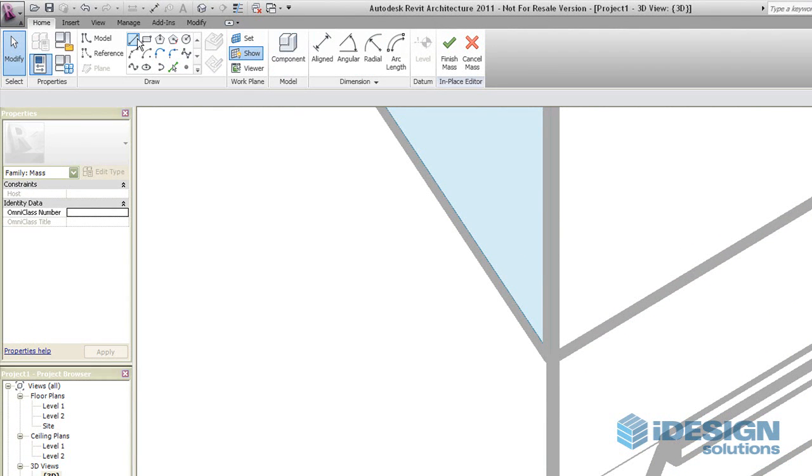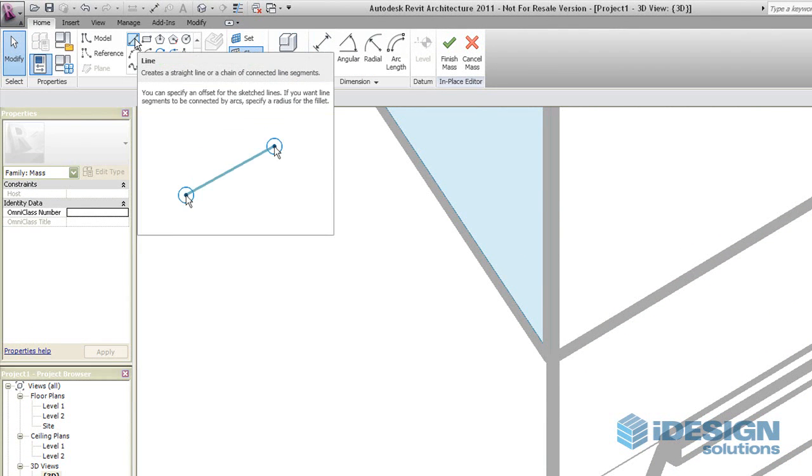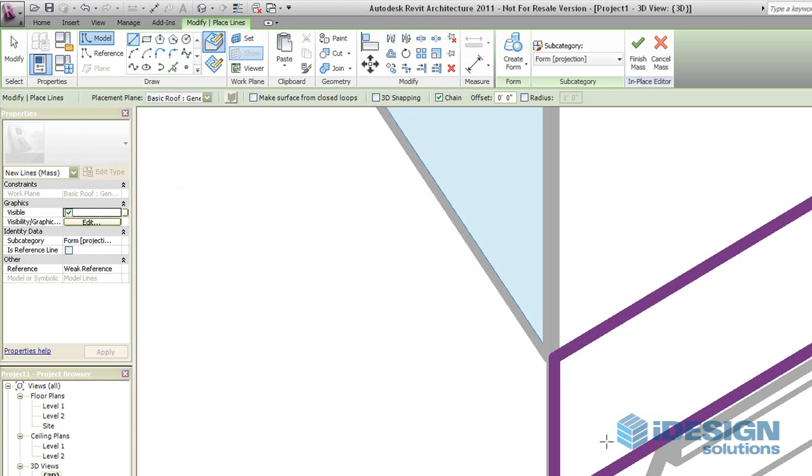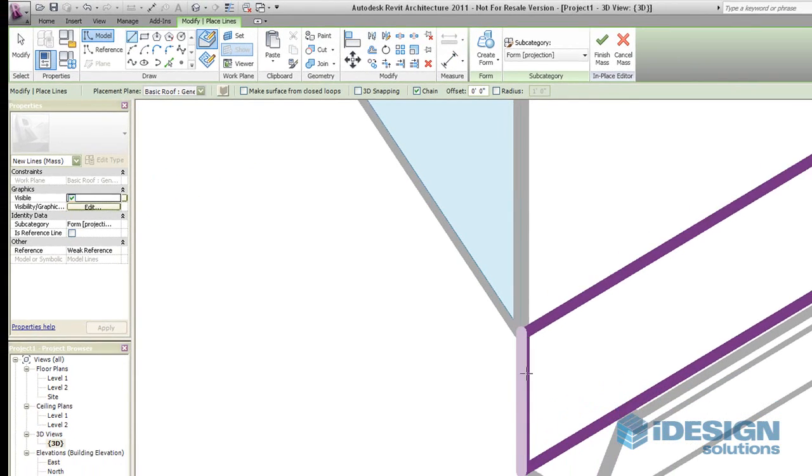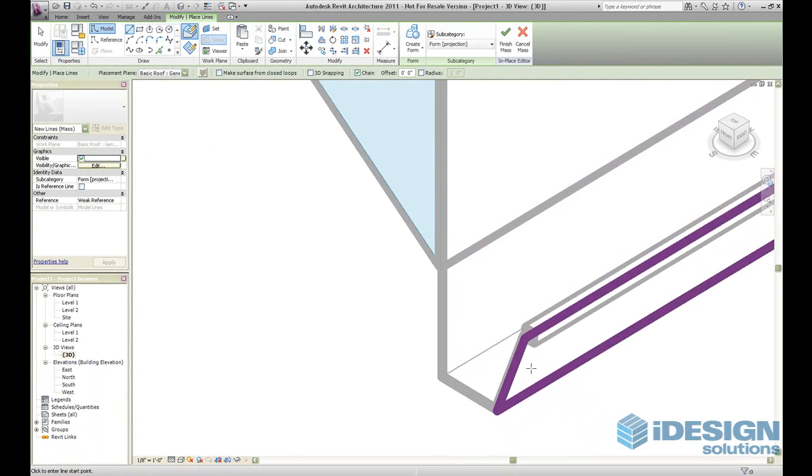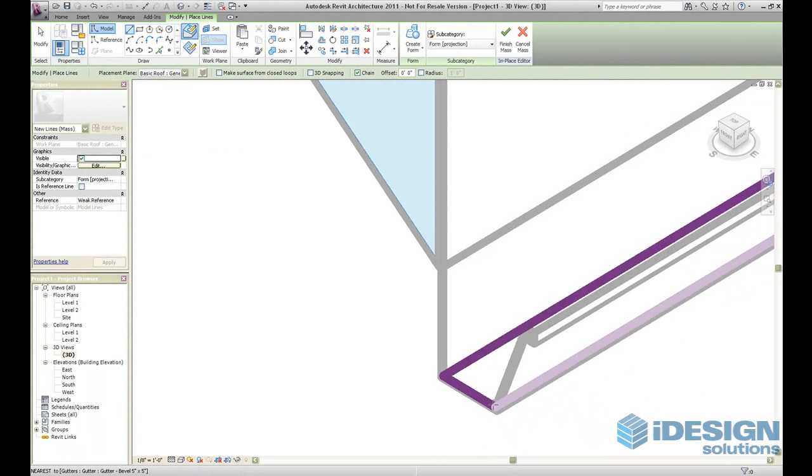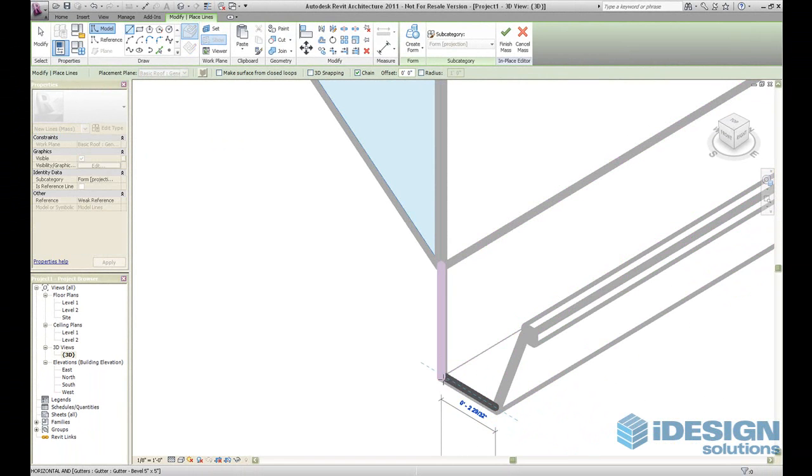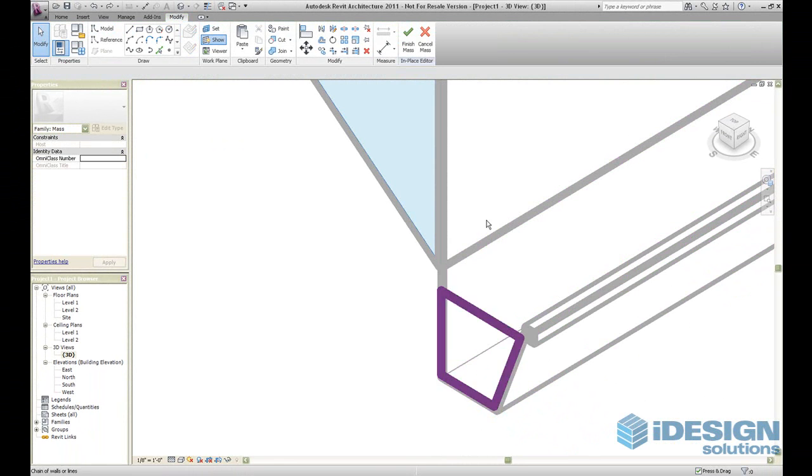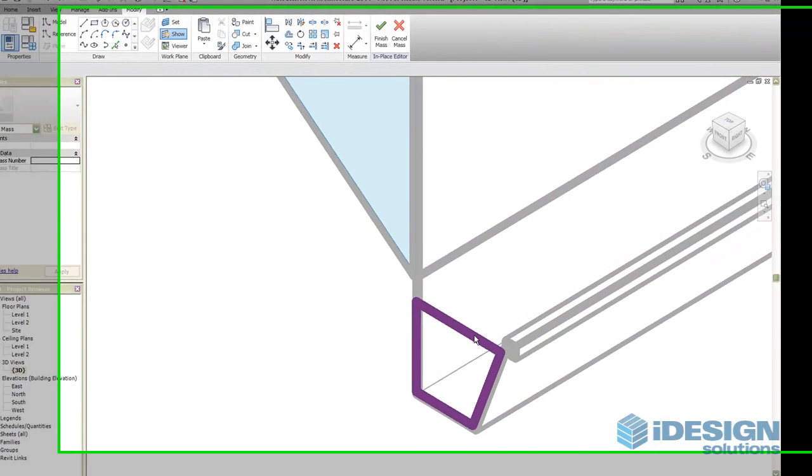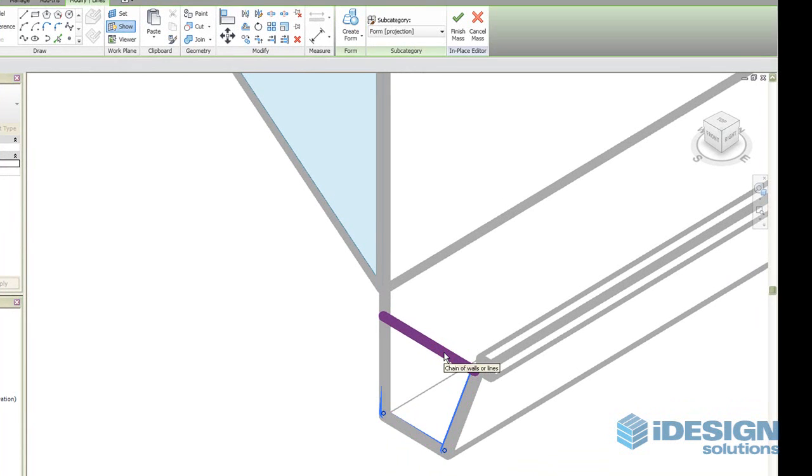And next we will draw out our outline or our profile of our end cap. So we're going to use the line tool and we're just going to sketch along this profile. Now it takes a bit of time to get the profile correct, but here we have our profile ready.